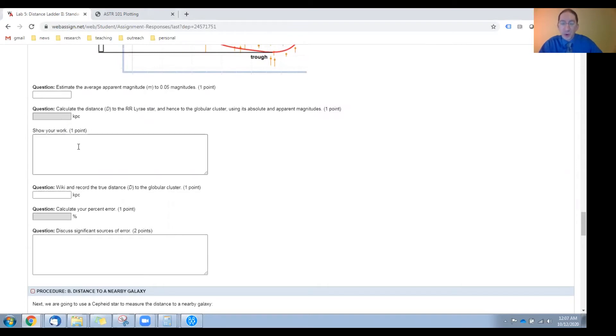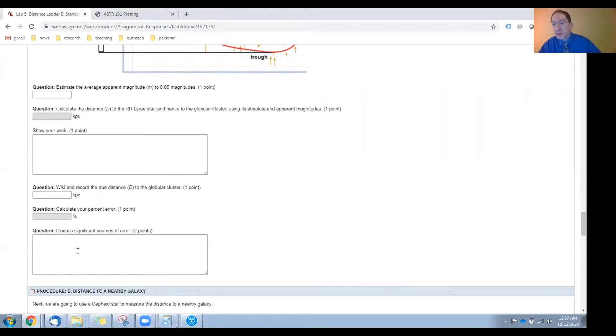Show your work here, look up the true value for that globular cluster, calculate your percent error, and discuss sources of error.